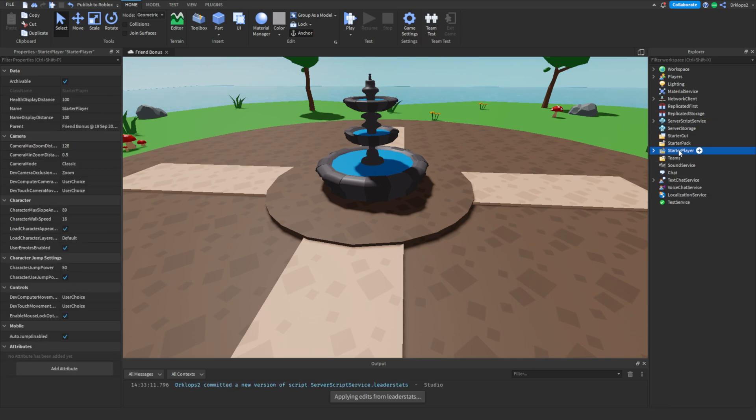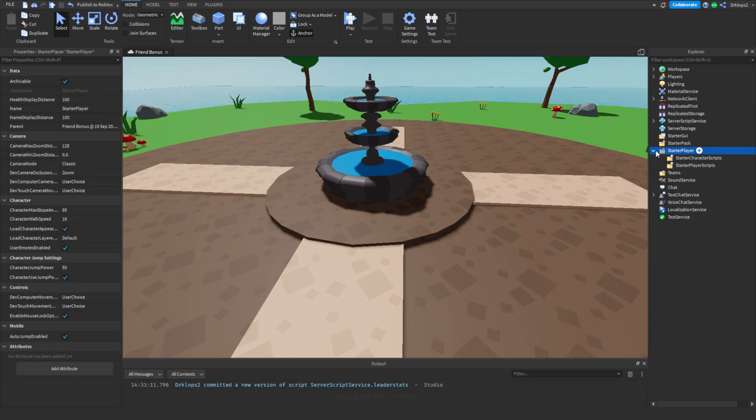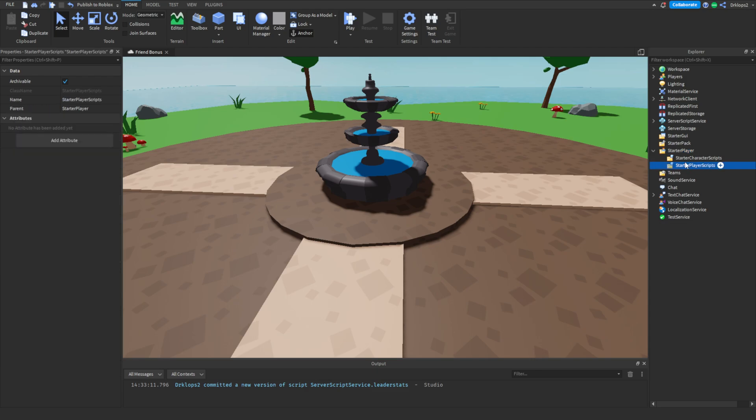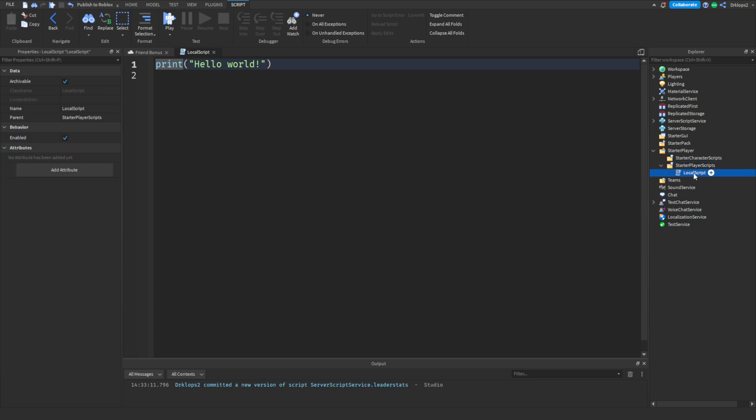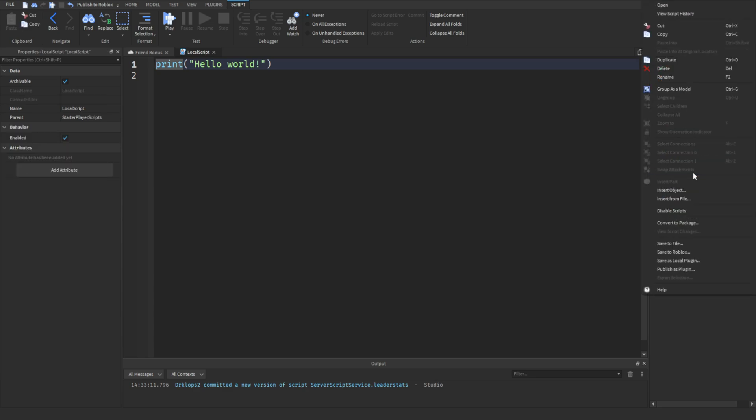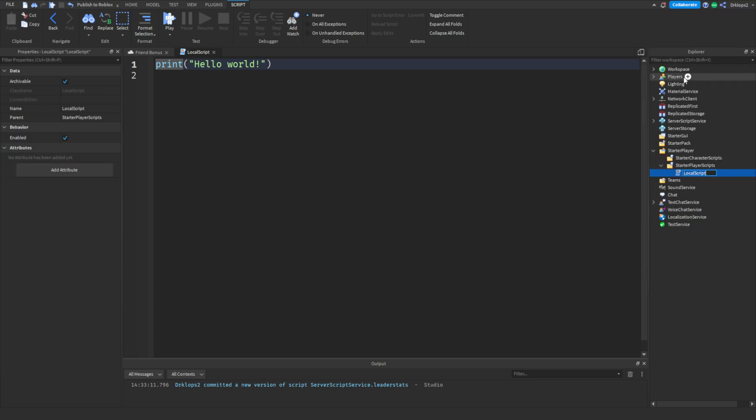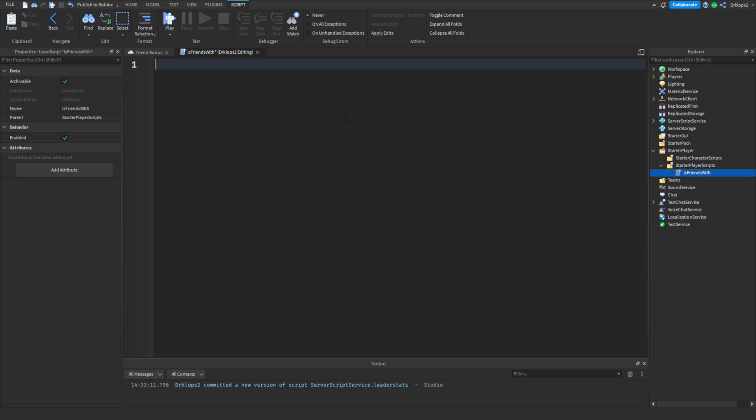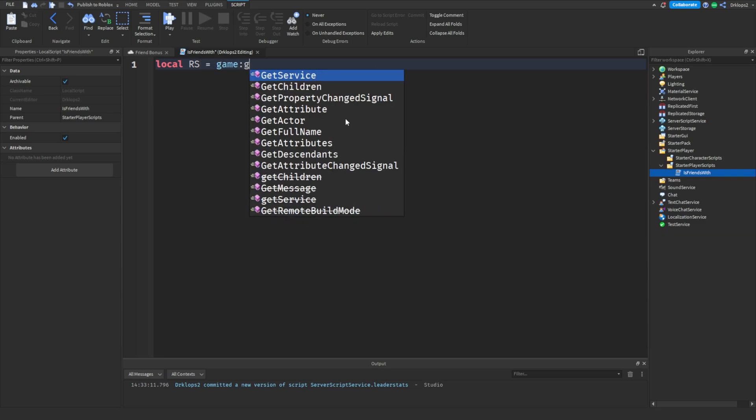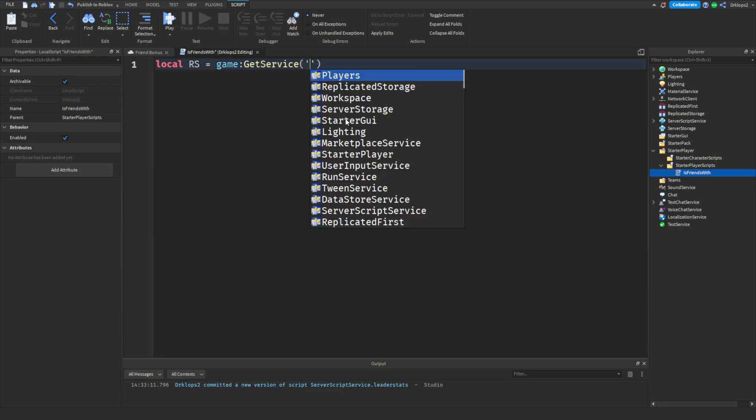Next, click on starter player, open this arrow, and then click on starter player scripts. Press on that and let's add in a local script. Let's rename this script to player is friends with. Inside of here, let's quickly create a few variables. We're going to need to get our replicated storage. Let's do local rs is equal to game colon get service and then replicated storage.